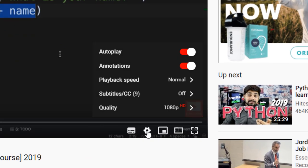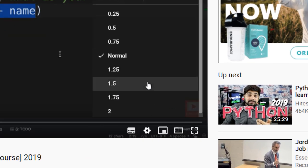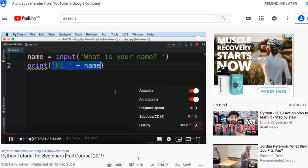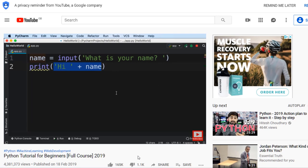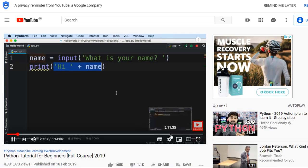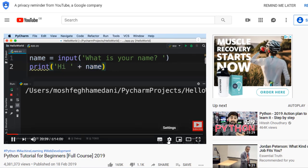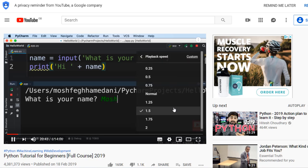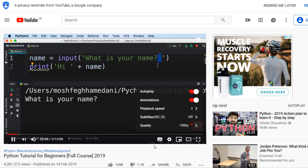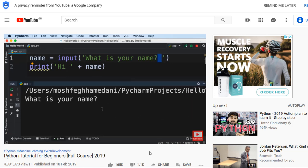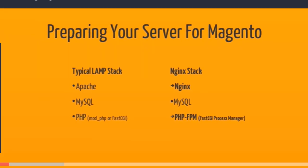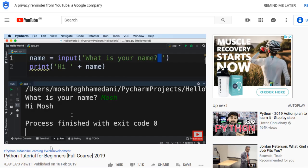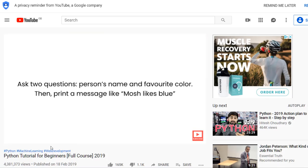But you can also change the playback speed by clicking the settings icon and choosing a faster or slower speed. If you like watching tutorials, you can learn the same things faster by playing the videos faster depending on the pace of the speaker. Another bonus tip: you can also do this on Udemy and other online learning platforms, and it helps you get through the courses a lot quicker.